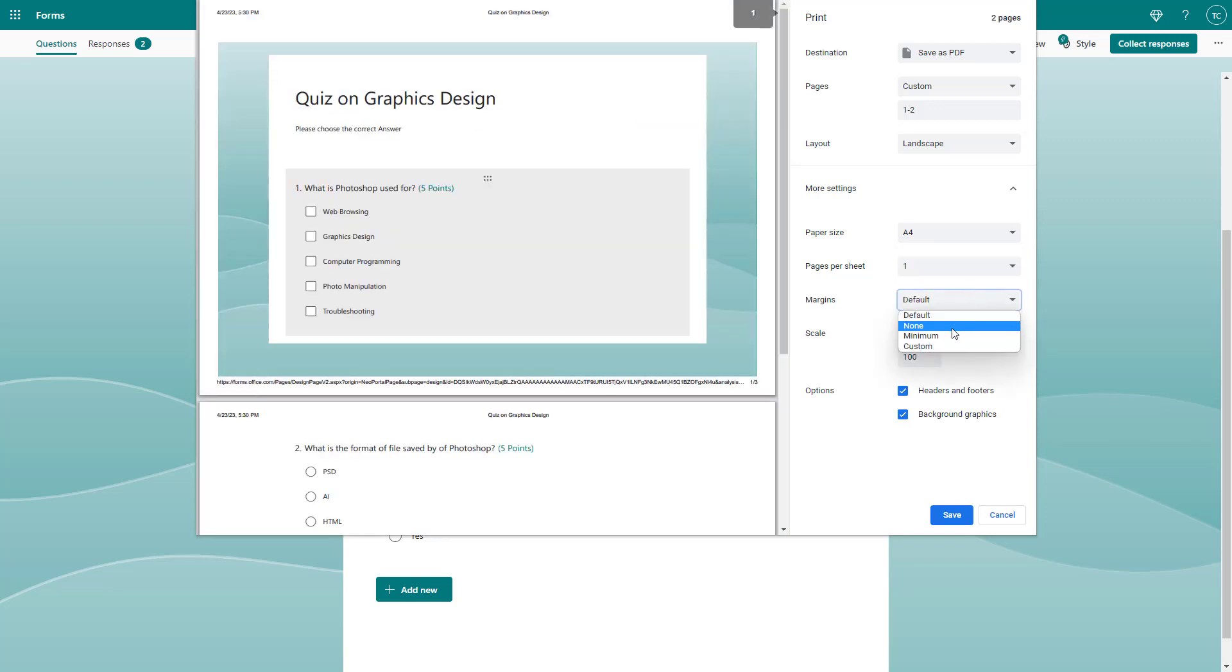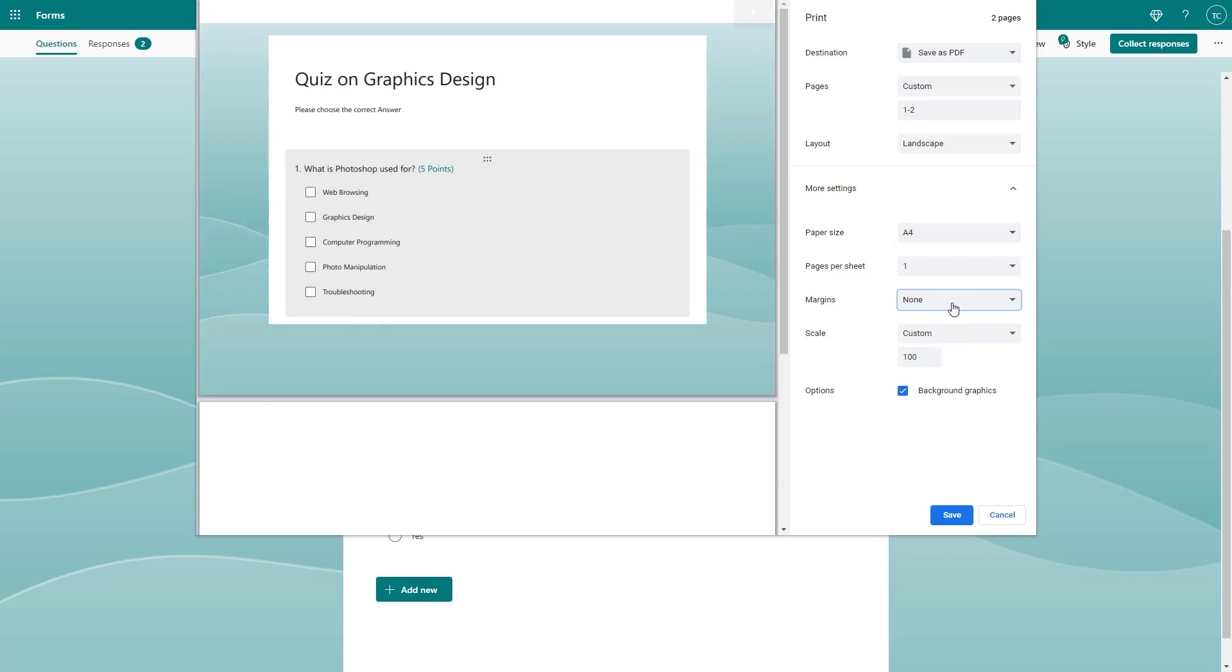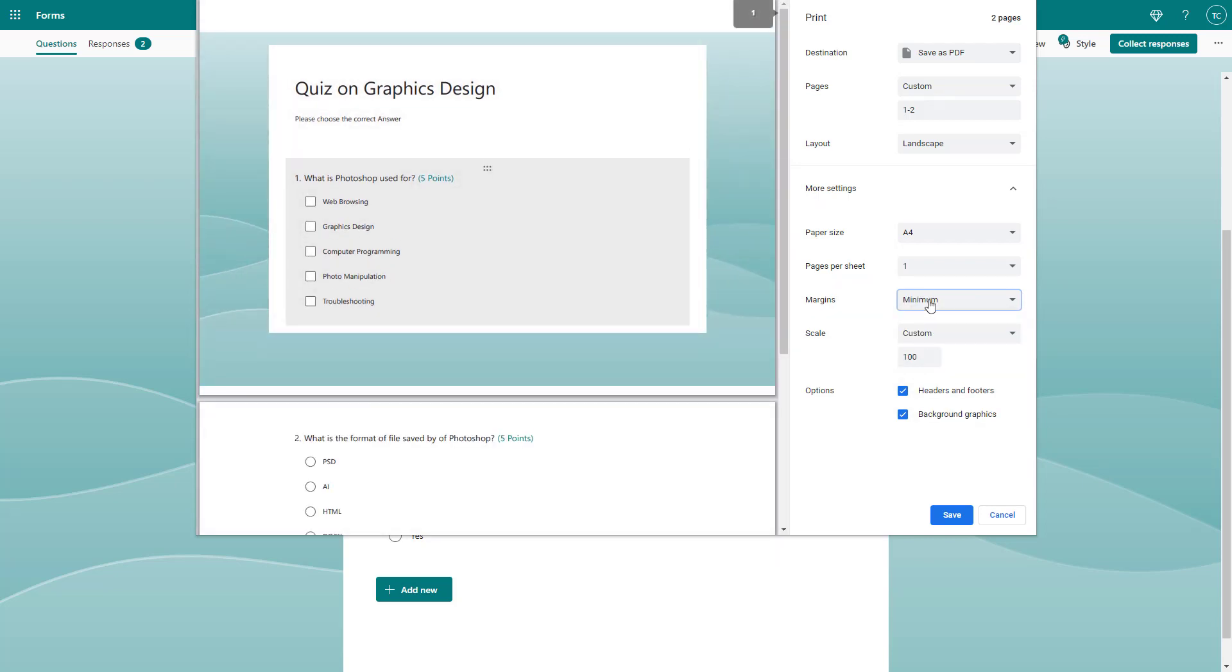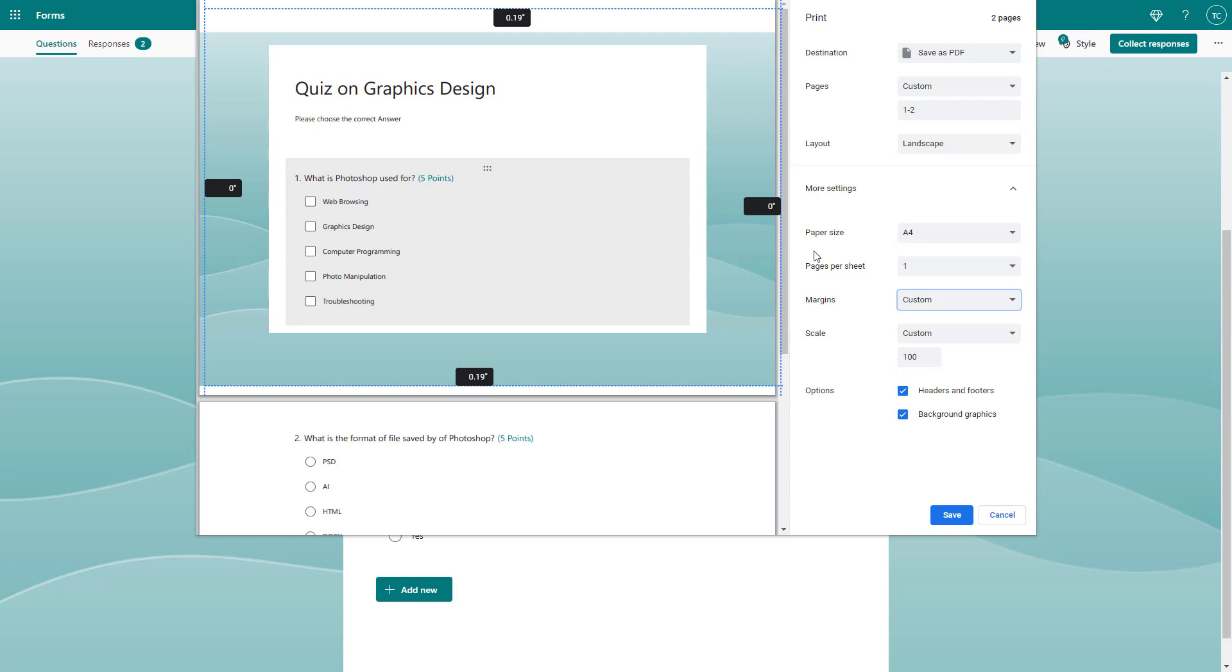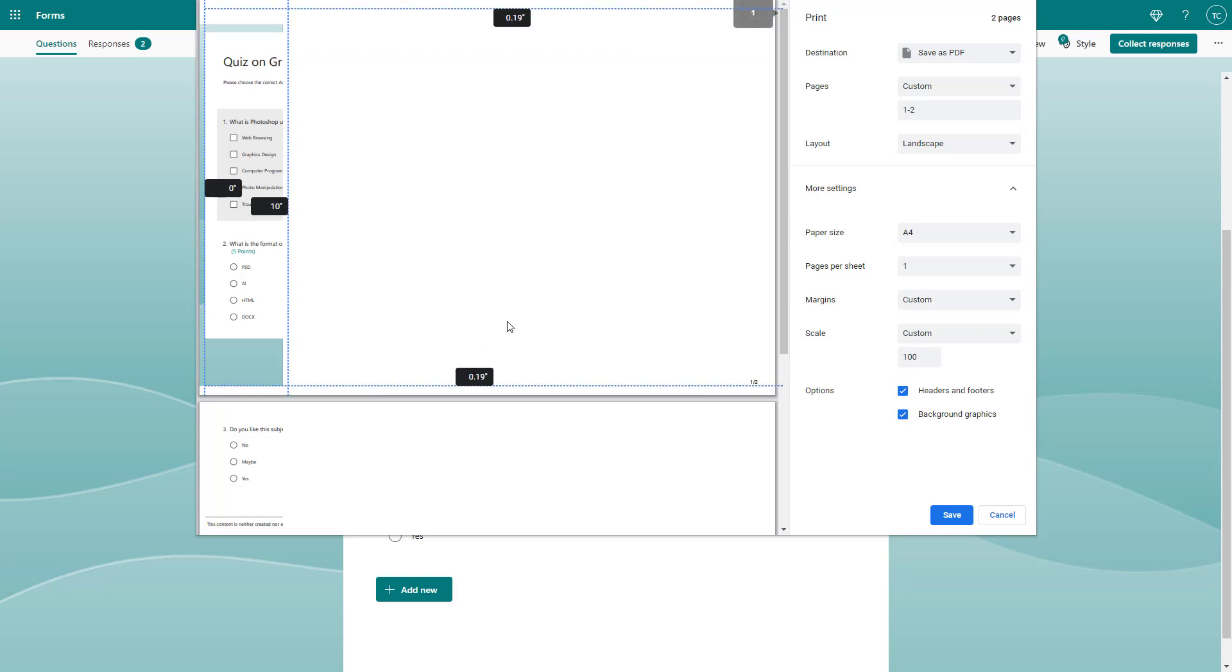You can go to margin and choose no margin or minimum margin, or you can choose custom margin as well. You can add in the value, for example 10%.